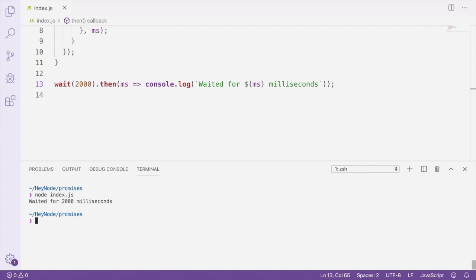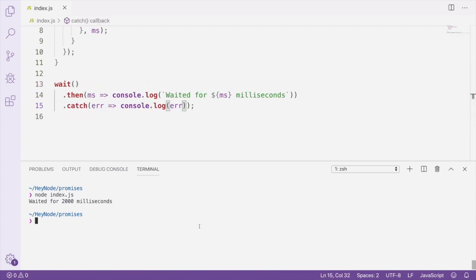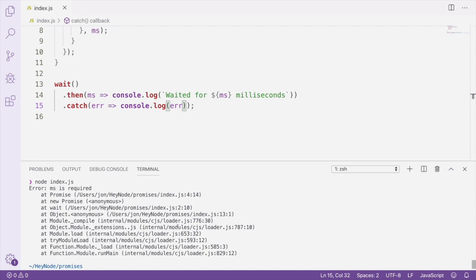Now let's add a catch handler and see what happens when we don't pass any arguments to the wait function at all. There, you can see that our error was caught and logged to the console because we didn't pass any arguments to the wait function and the promise was rejected.